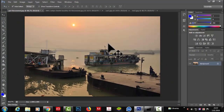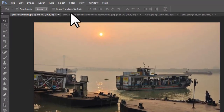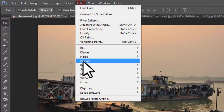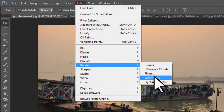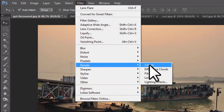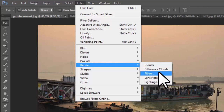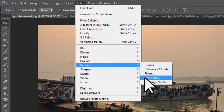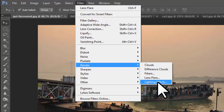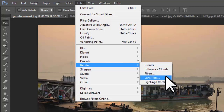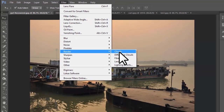Assalamualaikum, welcome viewers. Today we are going to show a photo effect in CS6 using the Filter menu. First, we will look at clouds — there are different cloud types. I am going to show some lighting effects using the clouds filter in Photoshop.